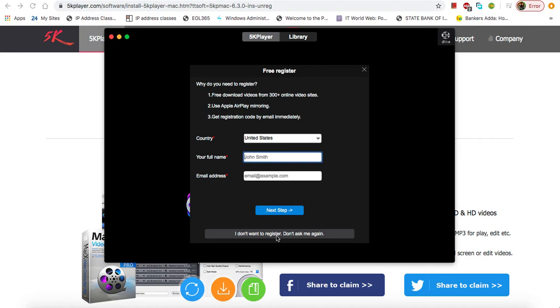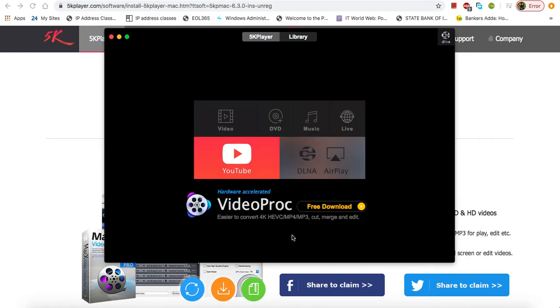Now you can see your application is fully open. Just click on this AirPlay, so everything looks fine here.